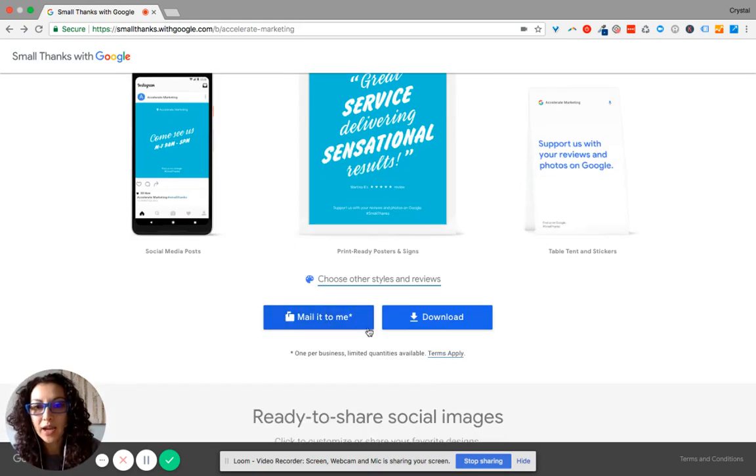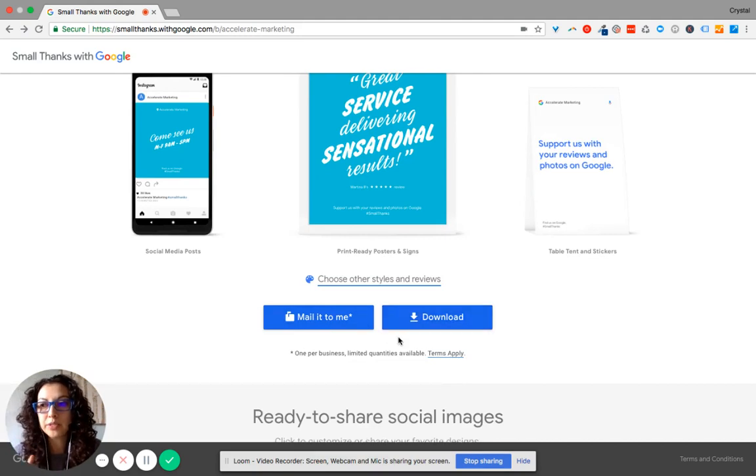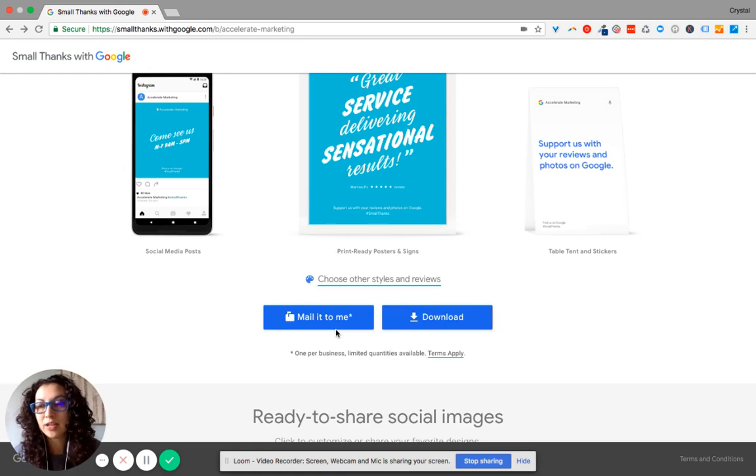So I did click on the mail it to me, and I already requested that. And you only receive one request. So if you click on mail it to me, you're not going to receive more than one.